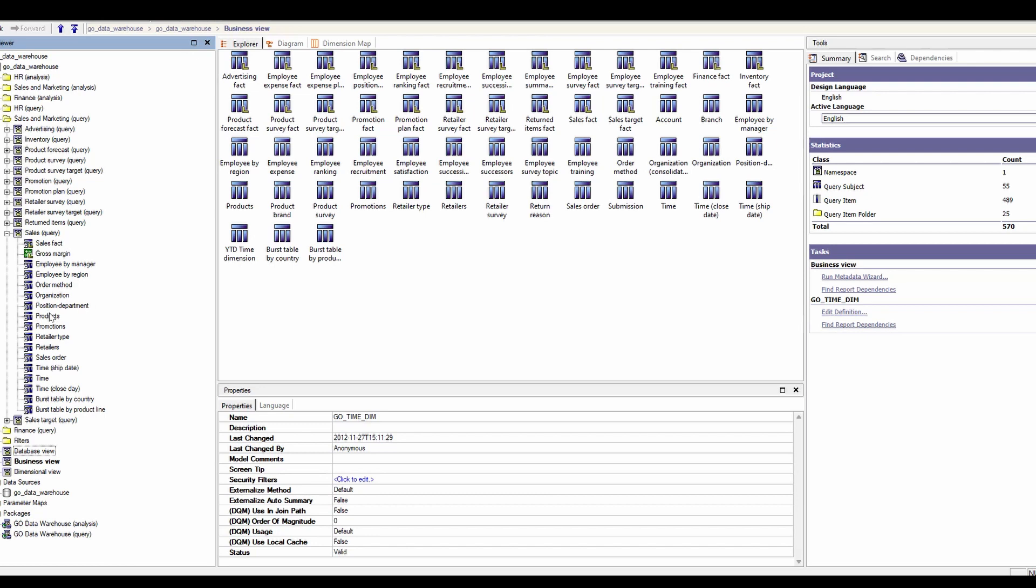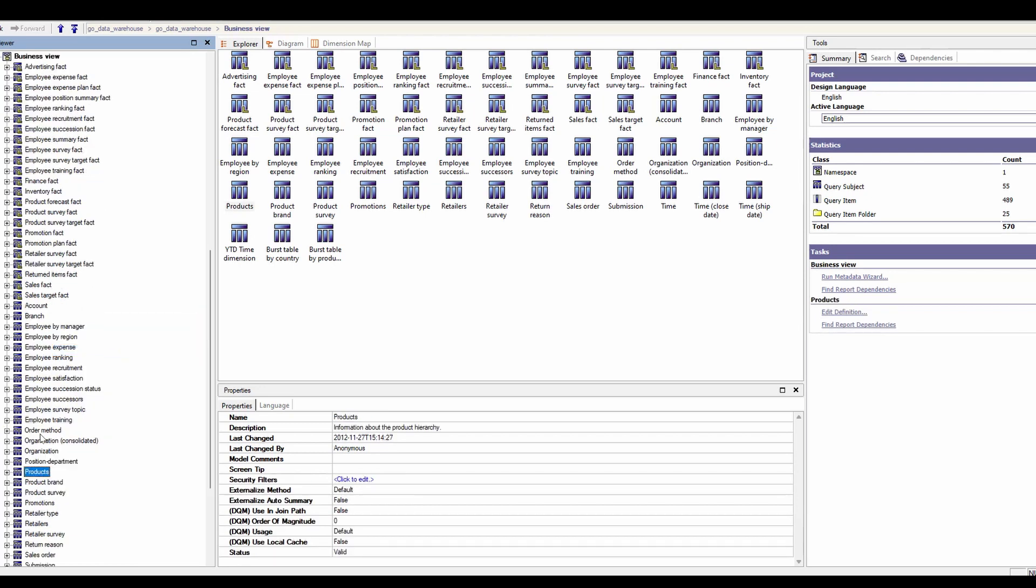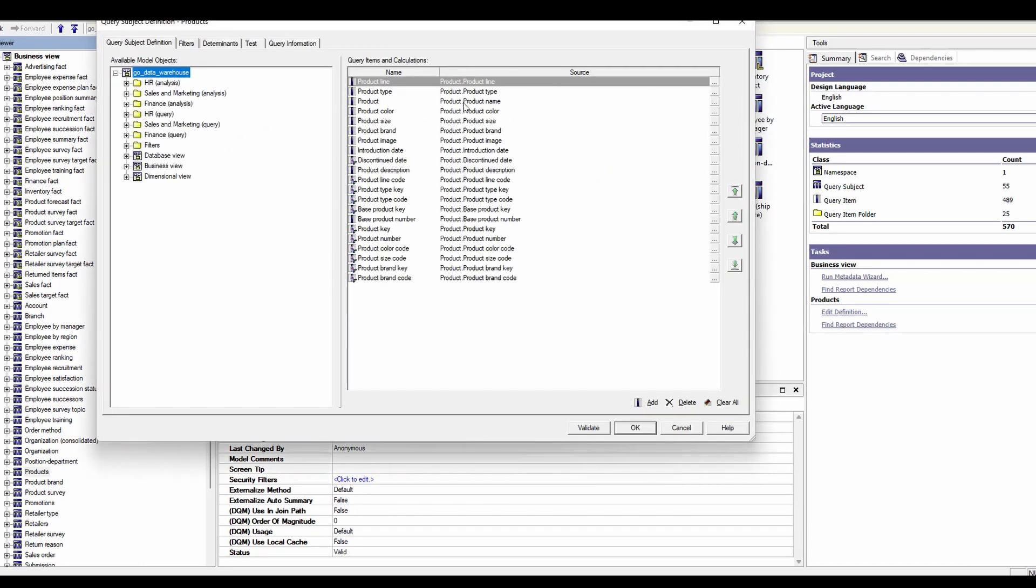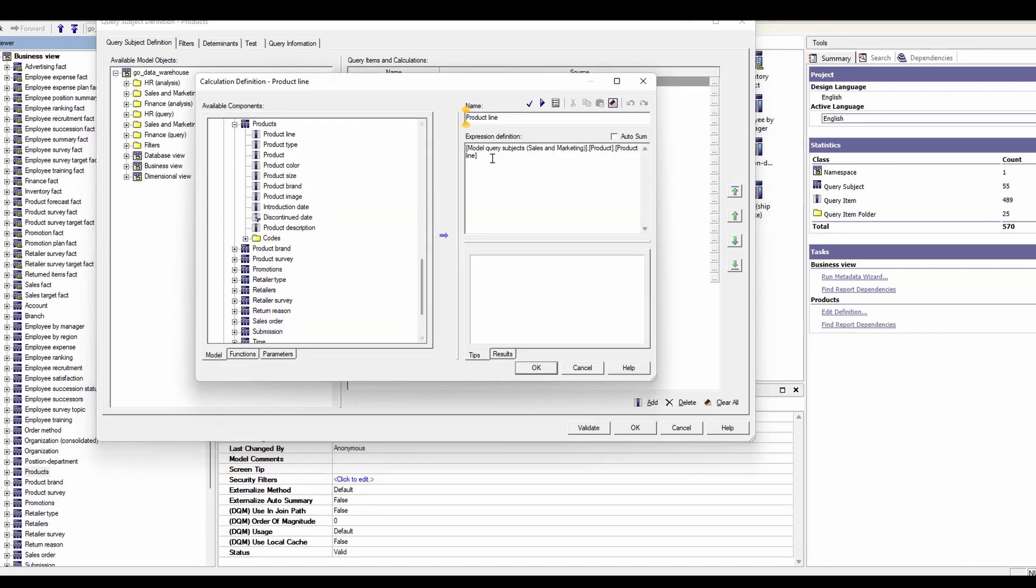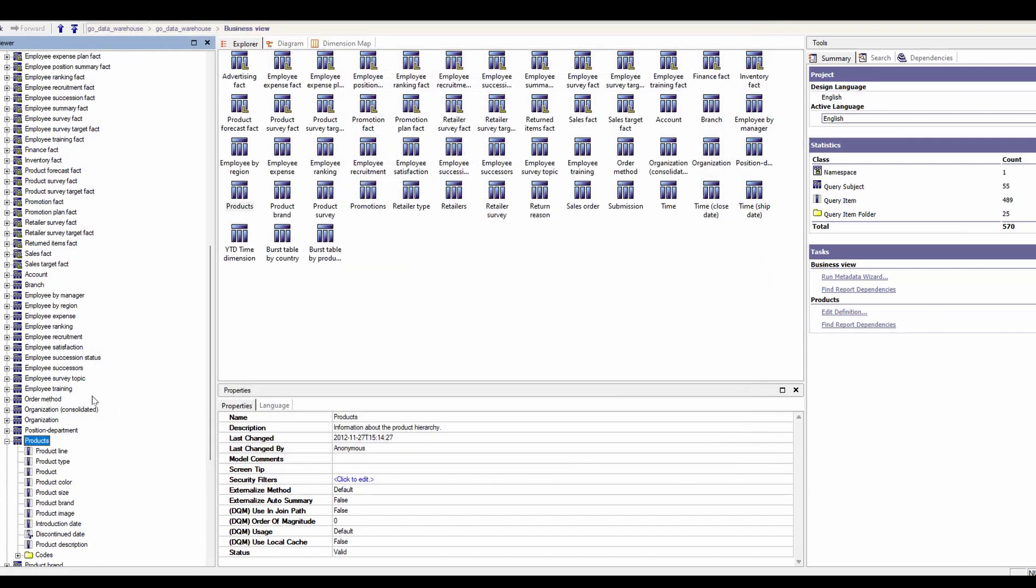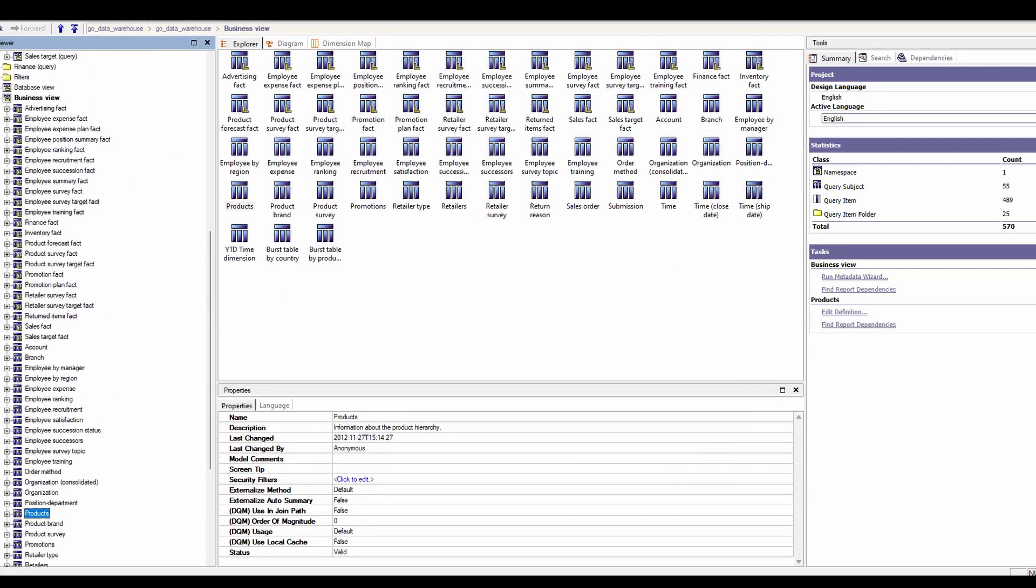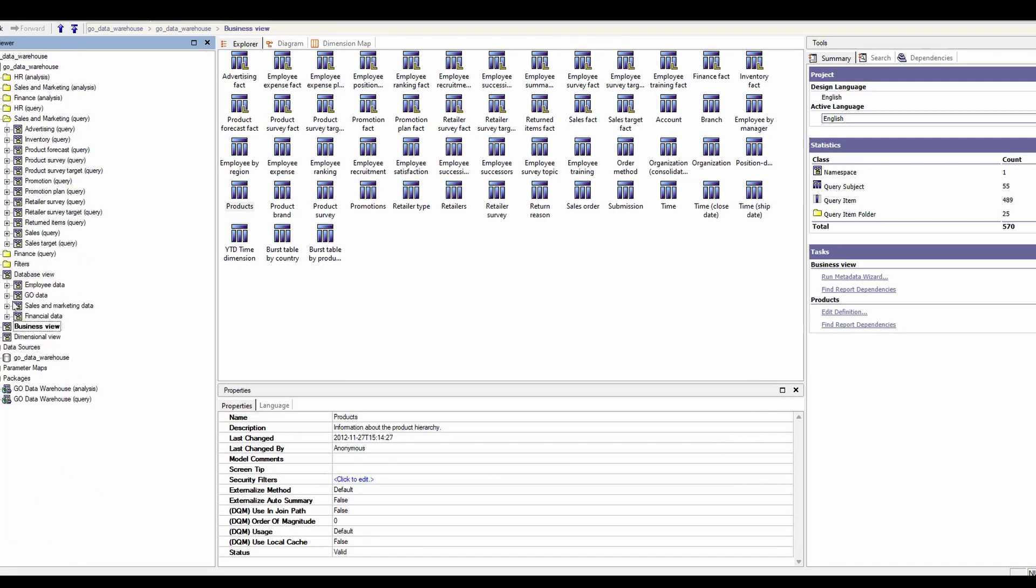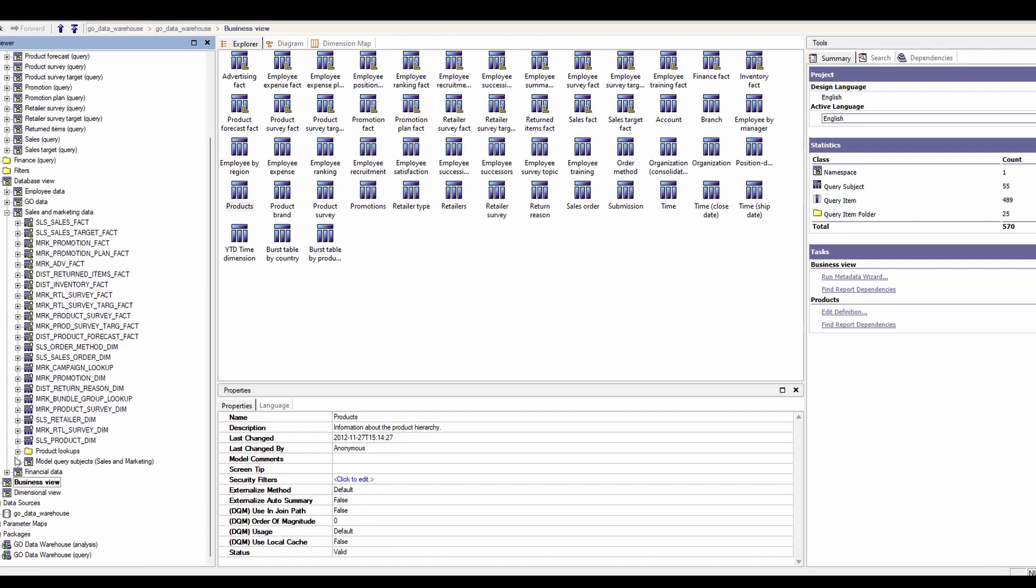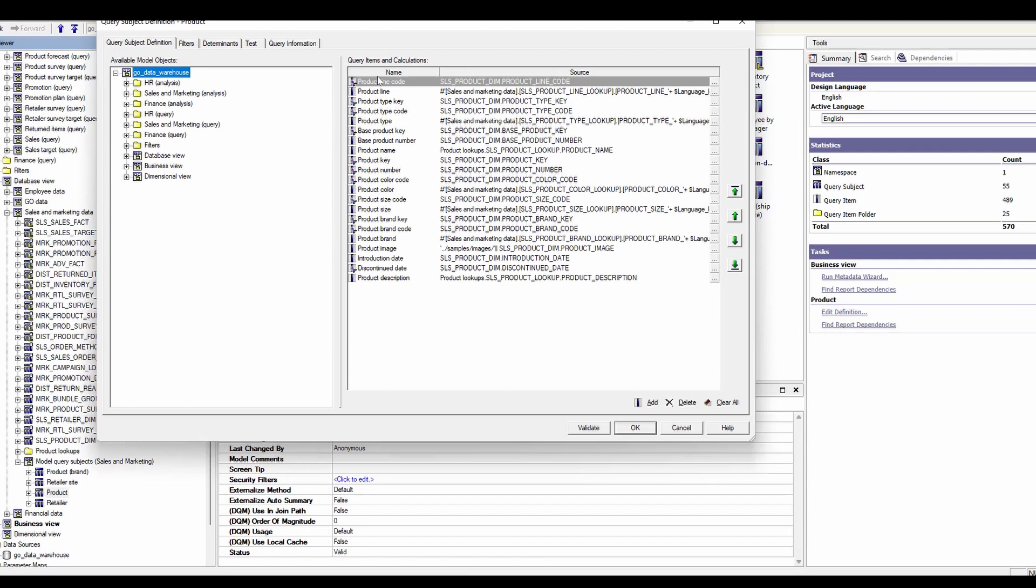So, for example, if I need products, I have to go find the target that that's been shortcutted from and then go into the structure of this to understand that these components came from model query subjects, sales and marketing product product line, which means I then have to go back down to the database level. So there's three levels of abstraction here and go down to sales and marketing data, model query subjects, sales and marketing. And then I finally get to product where I can actually see that this comes from a table called sales product DIM.